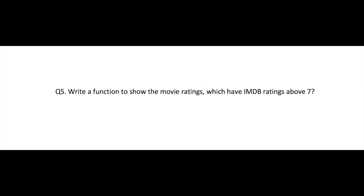Okay, write a function to show the movie ratings which have IMDB ratings above seven. For example, Netflix movie library may have thousands of movies, even Amazon Prime may have thousands of movies whose IMDB ratings may be above seven. We have to write a function — it will be very difficult to go and find those movies manually, but if we can automate it and write a function to find the list of movies whose IMDB ratings is above seven.